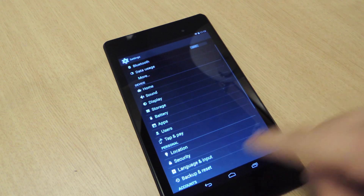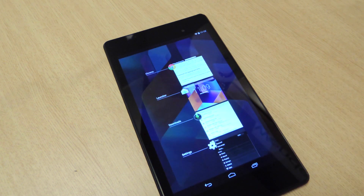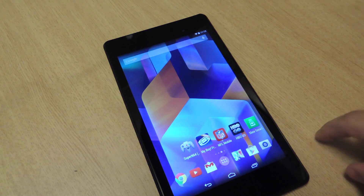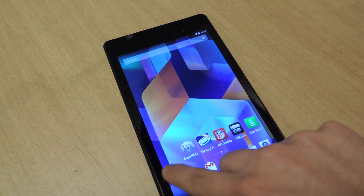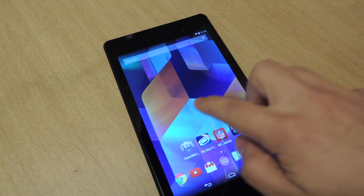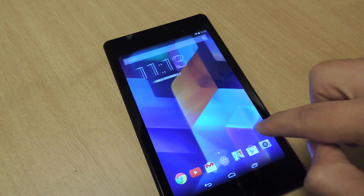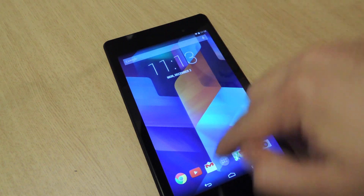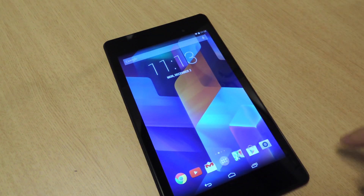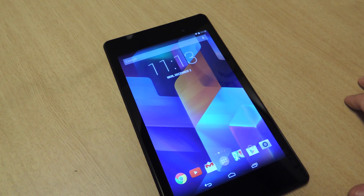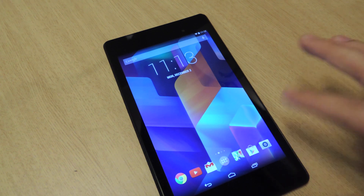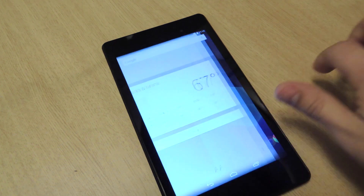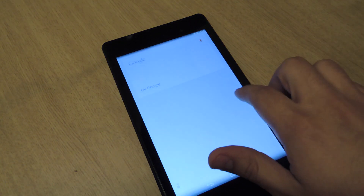Now let's go back and go home. The first thing I notice is there's no line over the dock. I also notice that there's no black border on the top or the bottom, so it kind of gives it a bigger feel to the screen, which is cool. And now when you scroll left, you have Google Now.